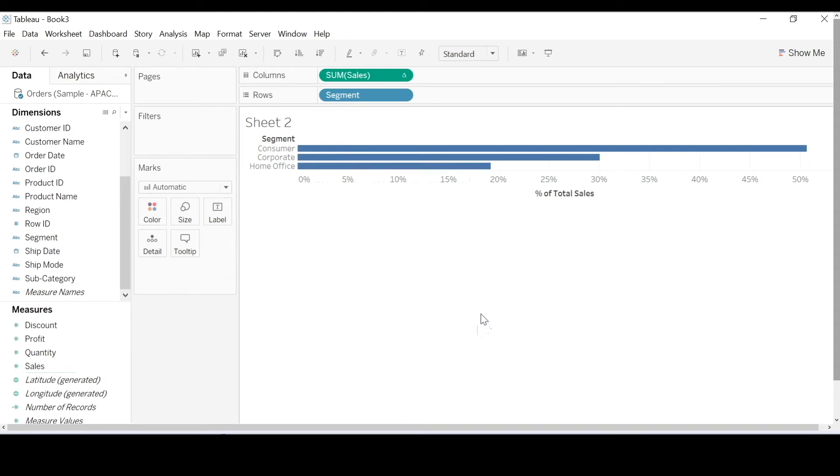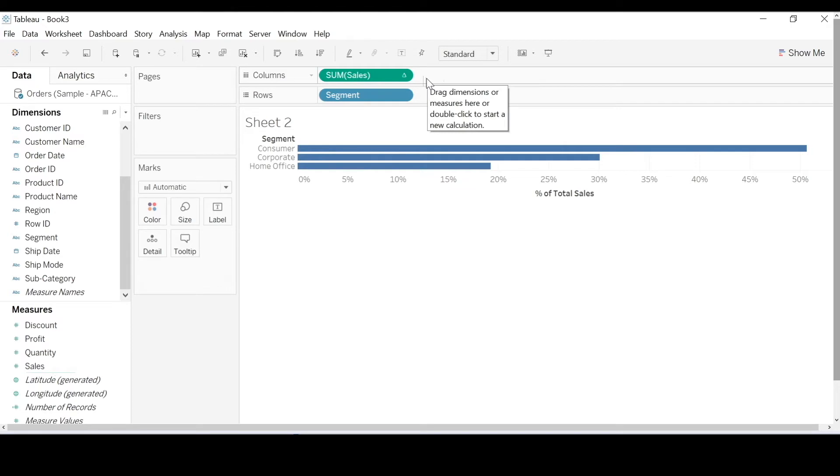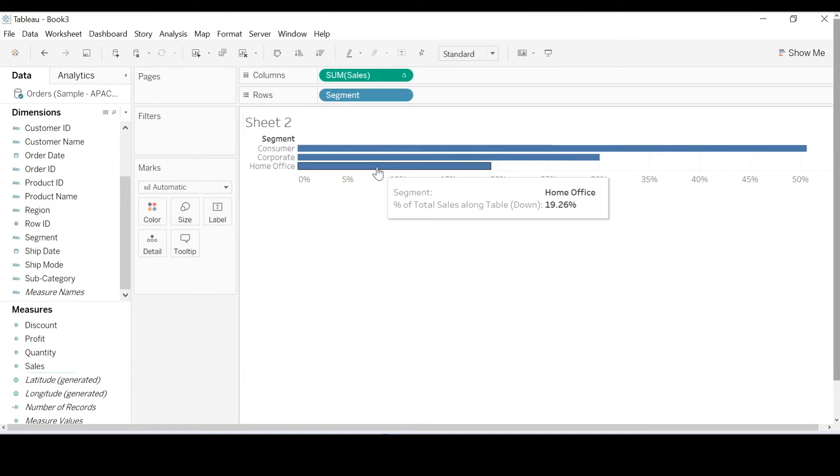So immediately what's different about the sales field? Whenever there's a table calculation there's a little triangle icon here. Now how are they different to calculated fields? Let's revisit our diagram. Unlike calculated fields which are computed in the database, table calculations are processed locally and are performed on only the return results of the view.